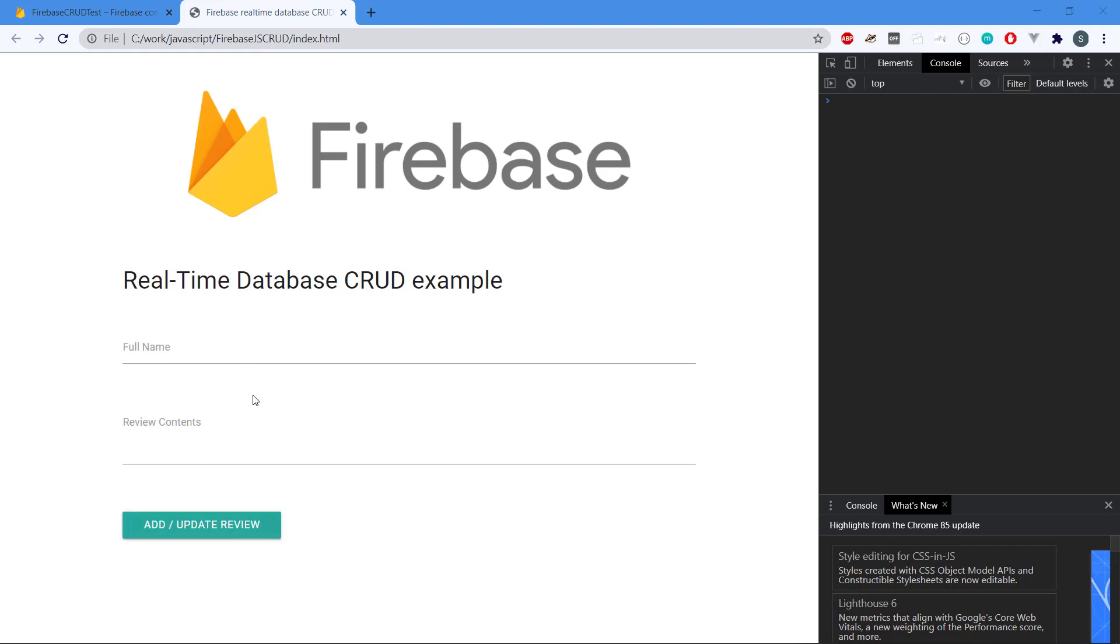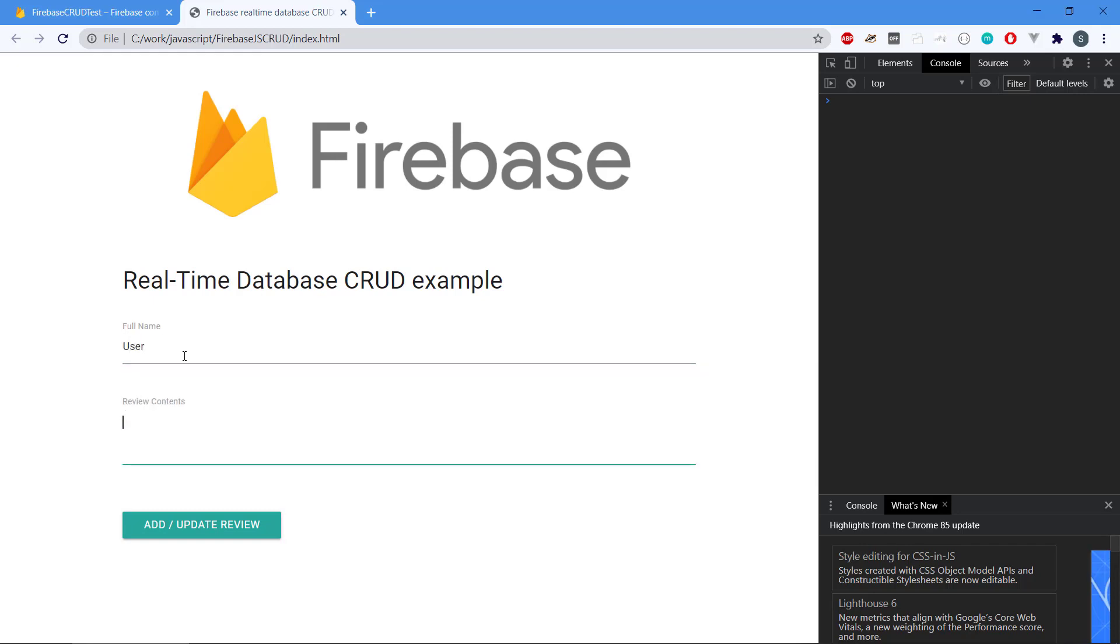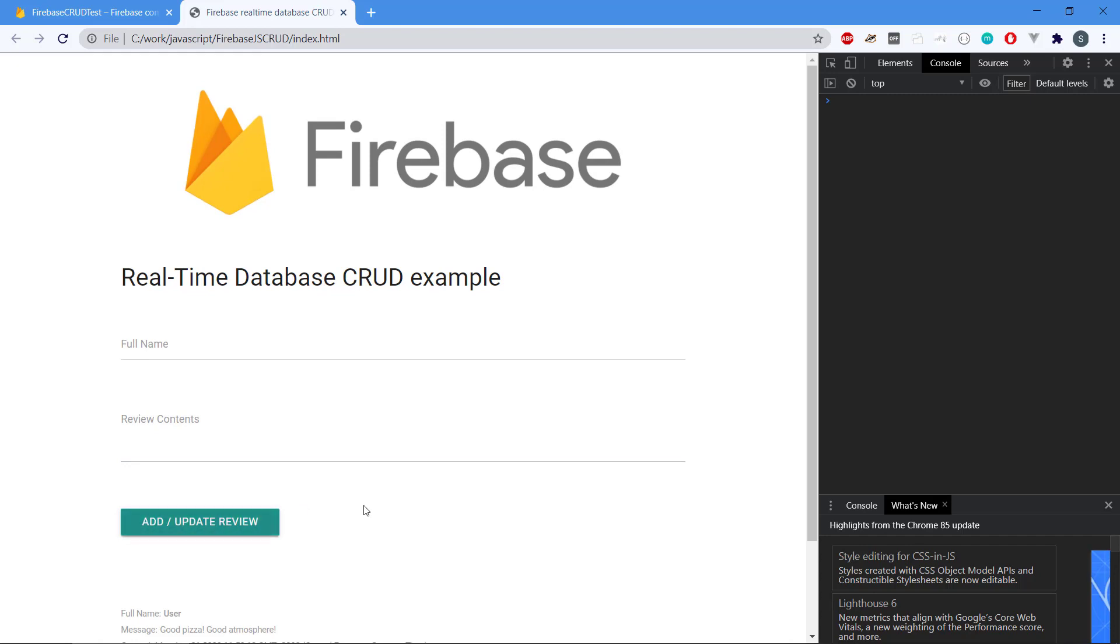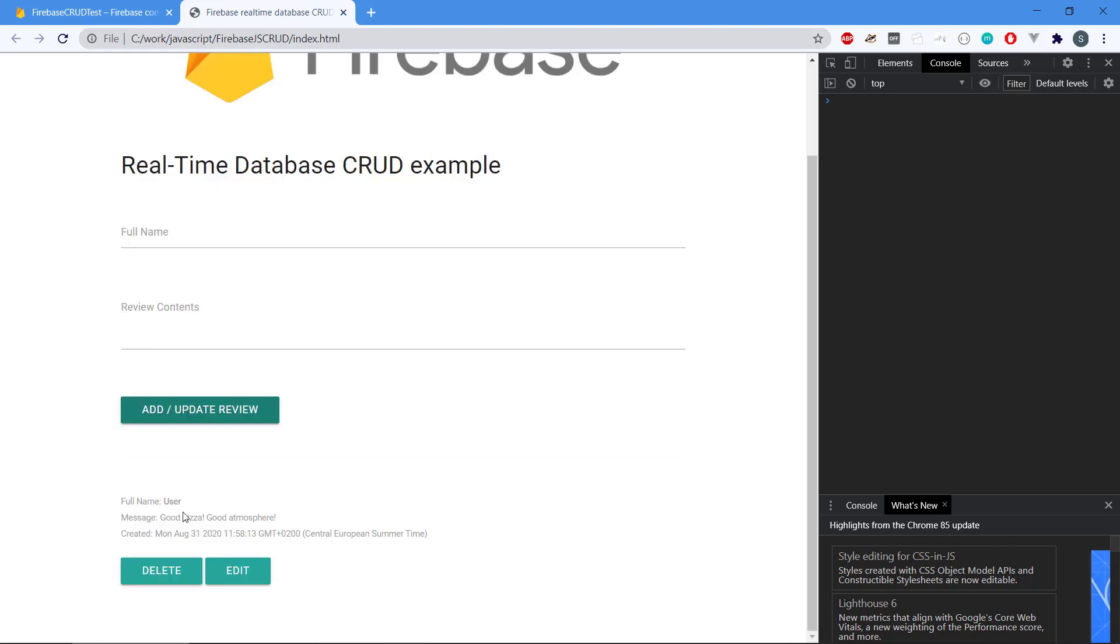So how does it work here? Well, we have the full name, so if we type in, let's say, 'user,' and we have the review 'good pizza,' something like this, 'good atmosphere,' right? So then we hit the add button here and we can see that